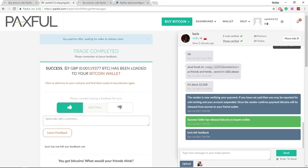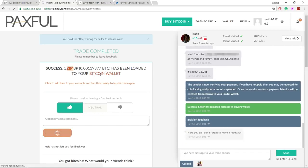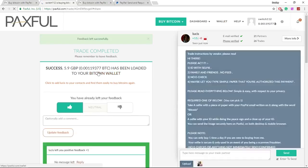As you can see, we've got 5.9 Great British Pounds which have been loaded into the bitcoin wallet. Now we can leave feedback and head over to our bitcoin wallet.